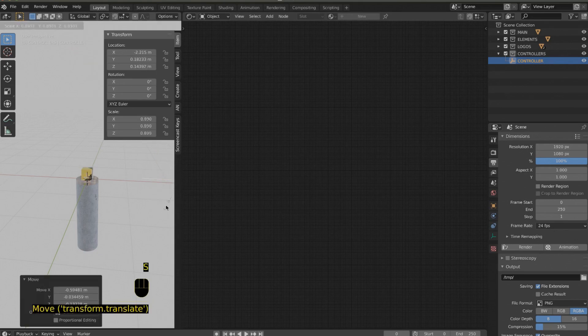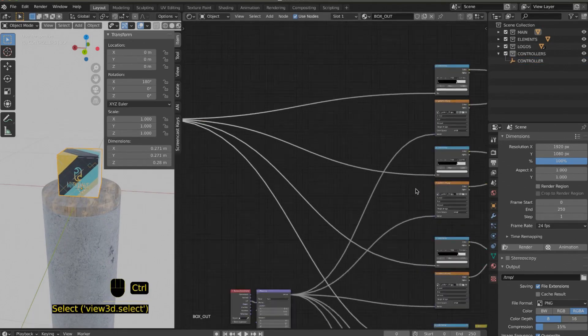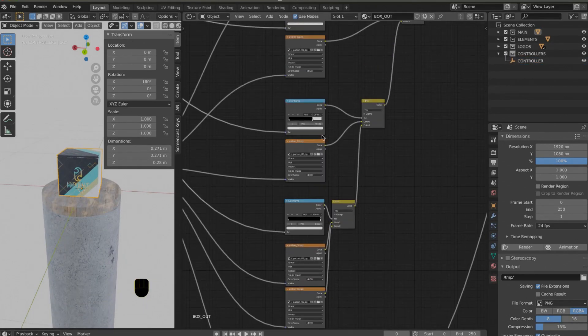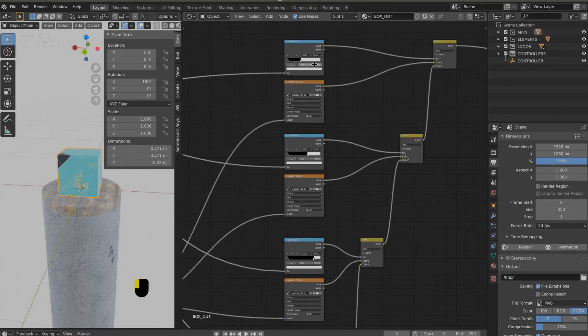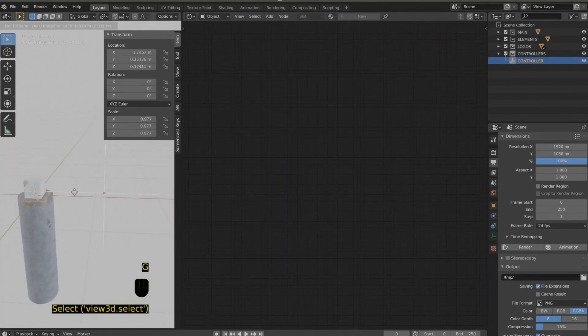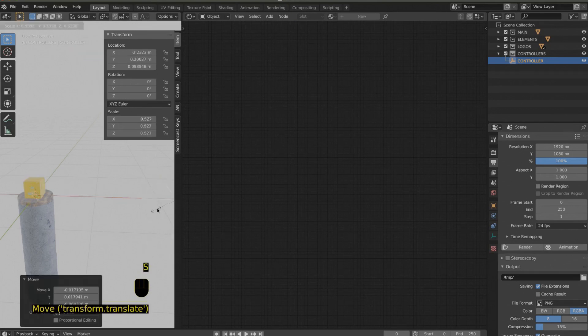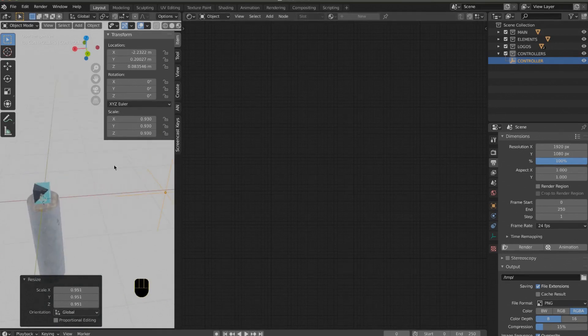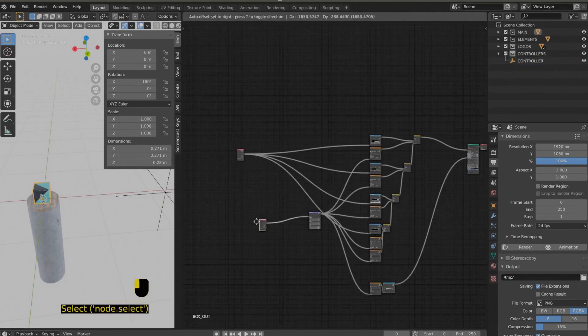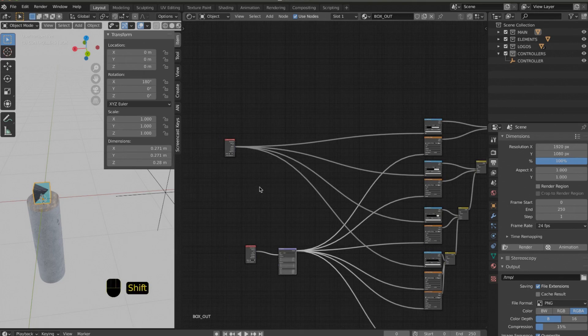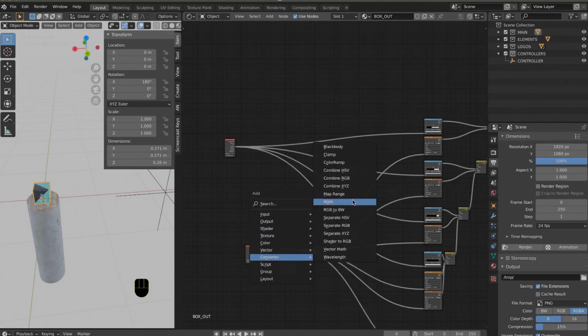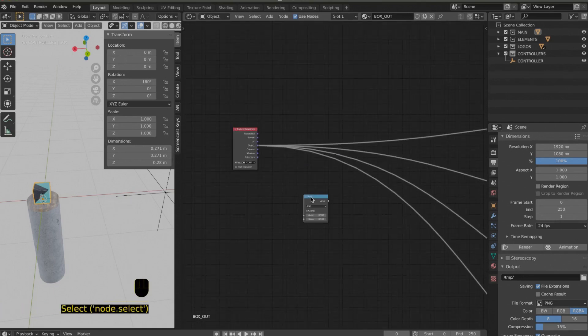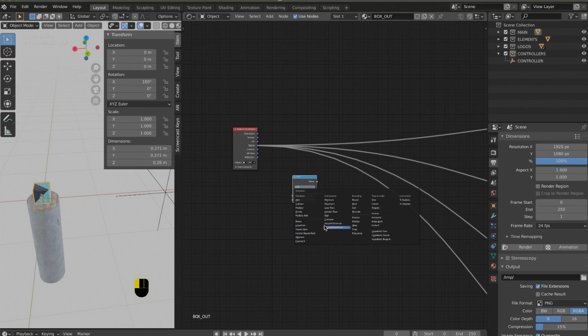Note that you can scale the control object if you want. Scaling it is the equivalent of scaling the map. You can add a Mapping node under Vector (Shift+A > Vector). The Mapping node allows you to move, rotate, and scale your texture. In this case we use the controller object to do the same. What I did after is add a Math node, which you can find under Converter (Shift+A > Converter > Math).